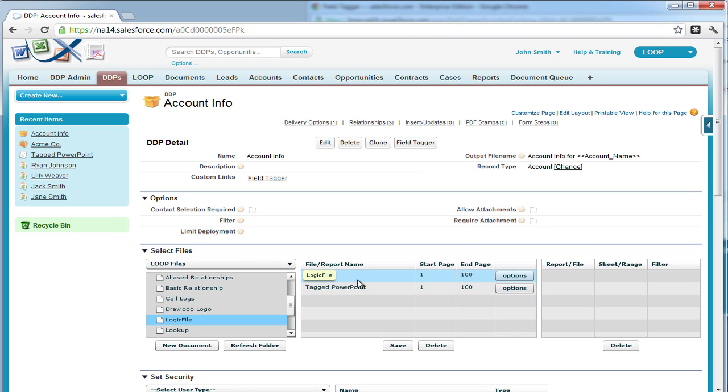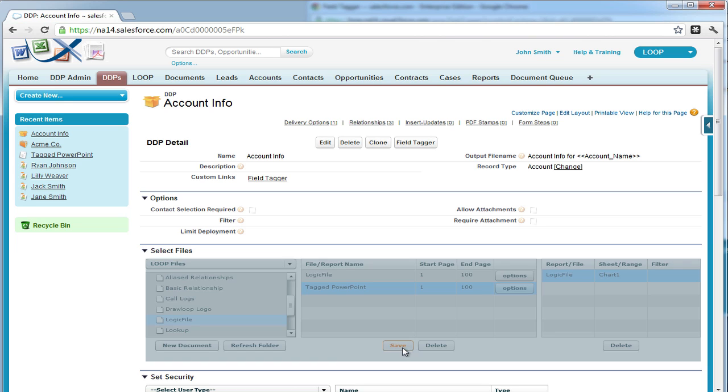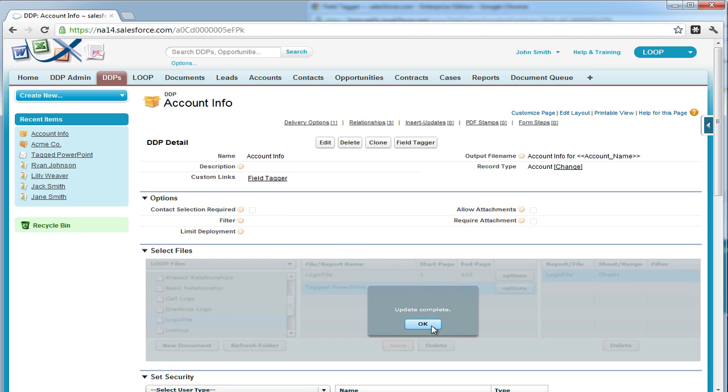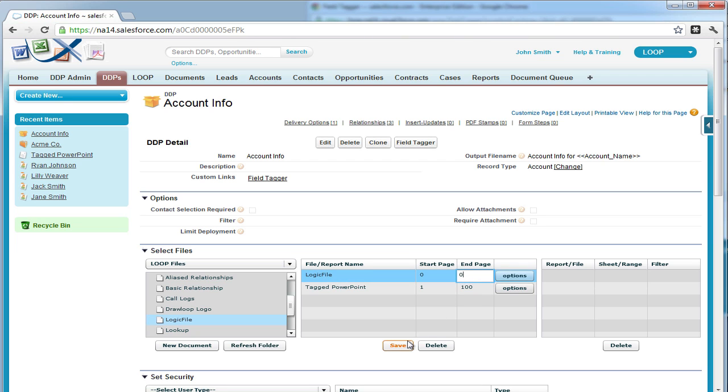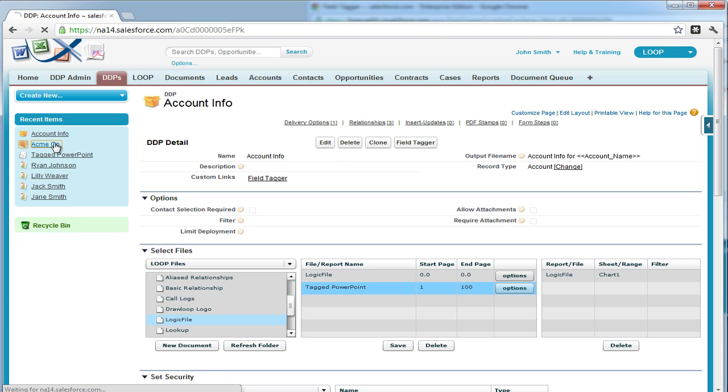Once the Excel file is inserted, you must re-select the Excel file and insert it into the PowerPoint by dragging it to the far right grid. Then you must enter the range of your dynamic chart in Excel range. From here, you can zero out the start and end pages for the first Excel document and then it is ready for testing.